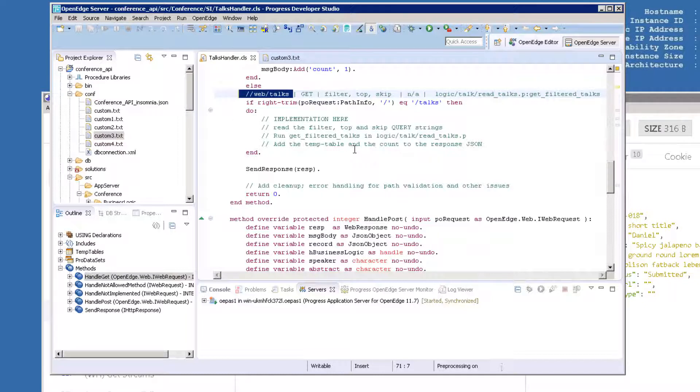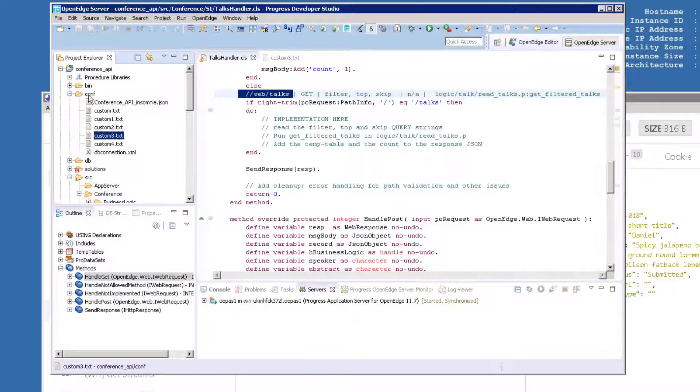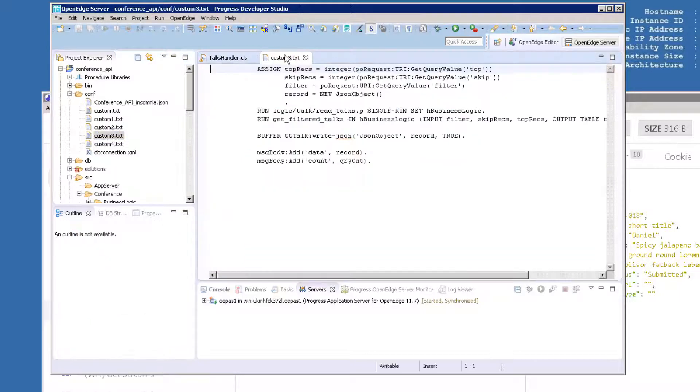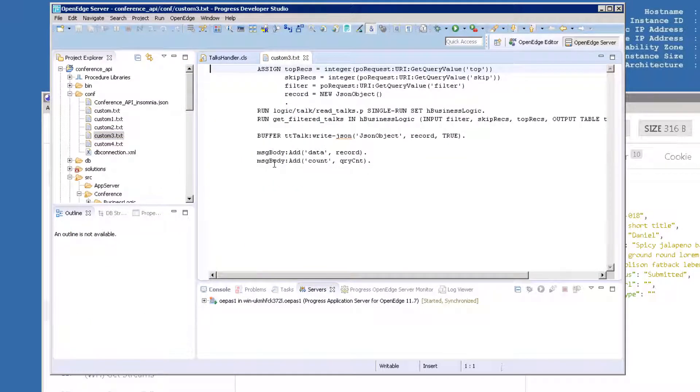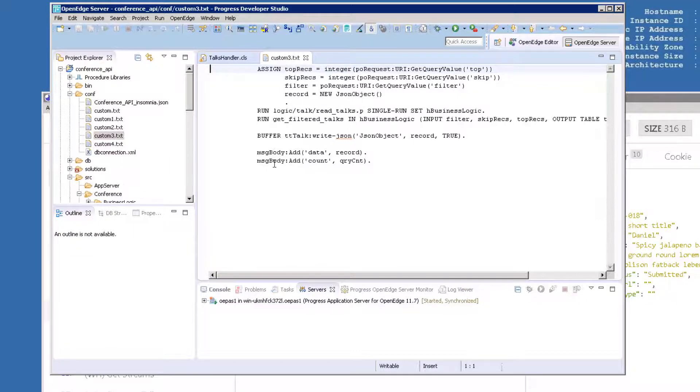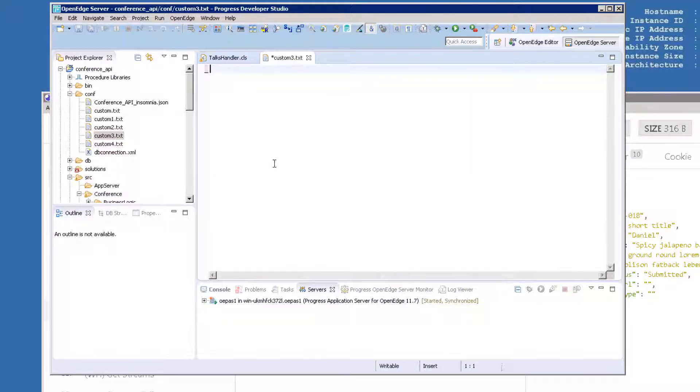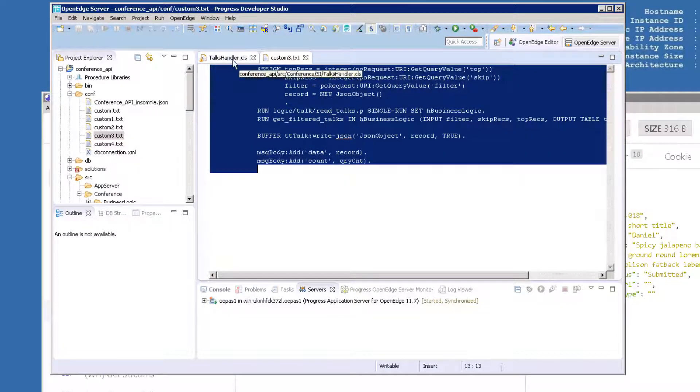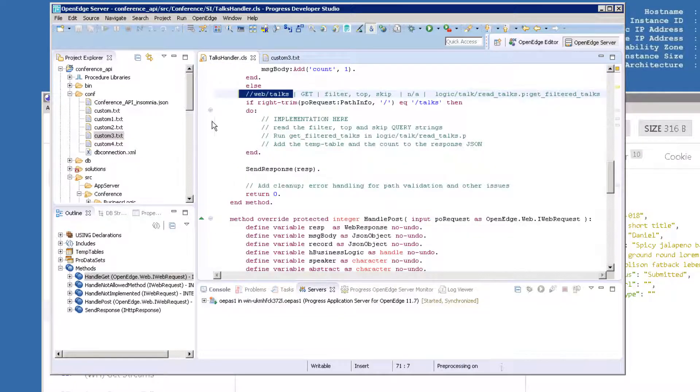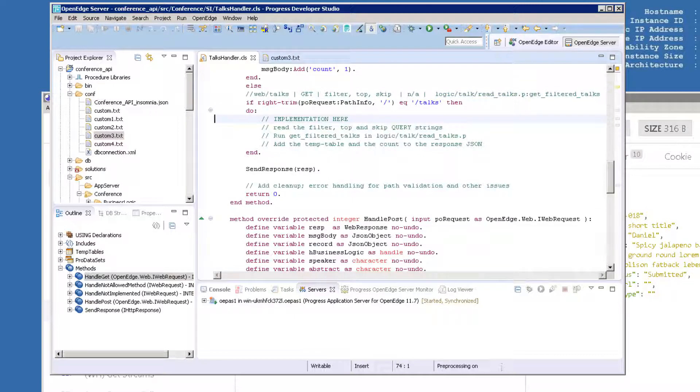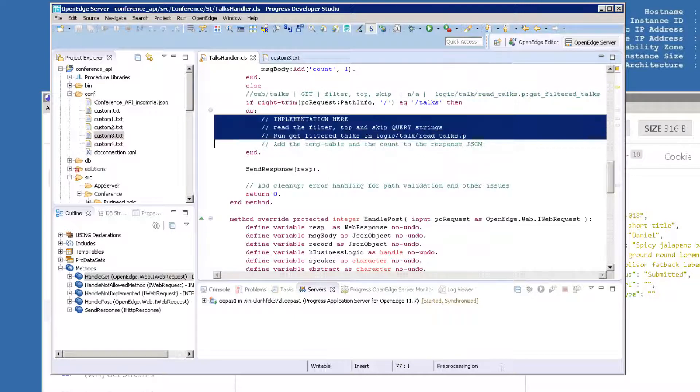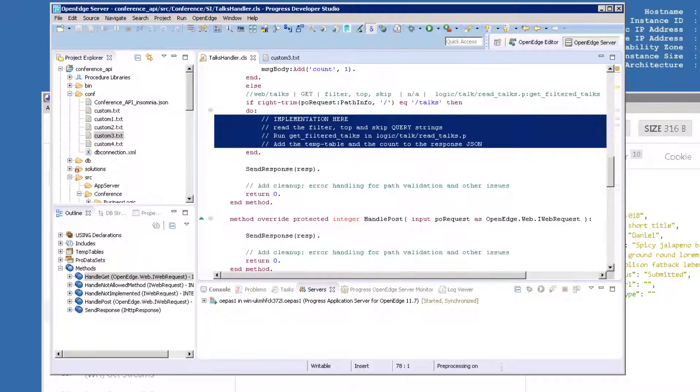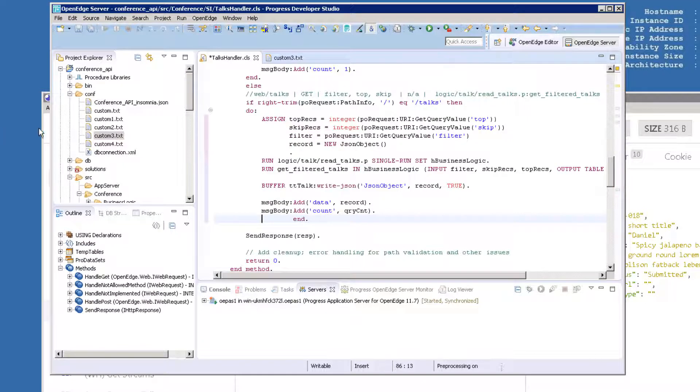Open the file named custom3.txt from conferenceapi.conf. Copy this code and paste it over the section of comments in the talkshandler.cls file. When you've done this correctly, it will look like this. Do a Save All and a Project Clean.